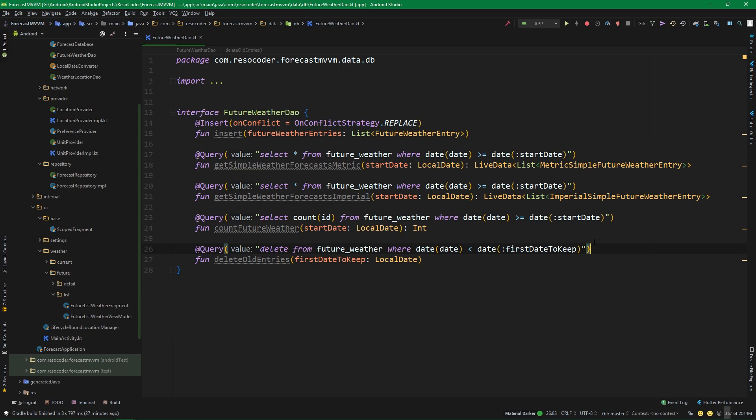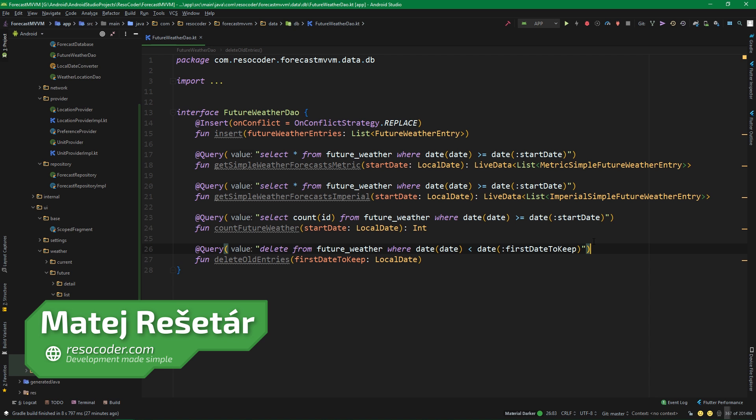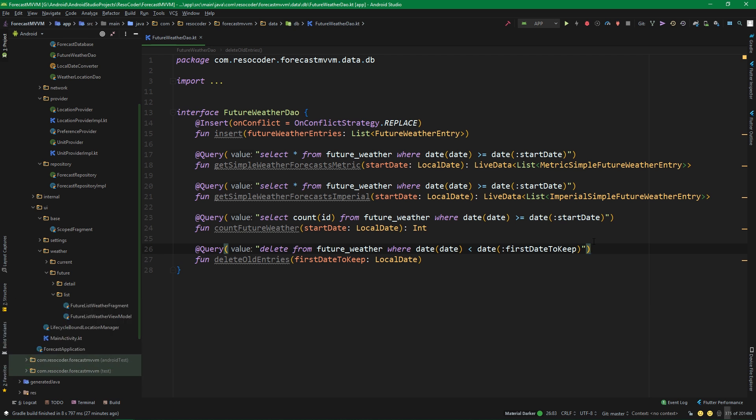Hello, welcome to ResoCoder! Right off the bat, let's fix some things which I didn't do in the previous part, for which I apologize.